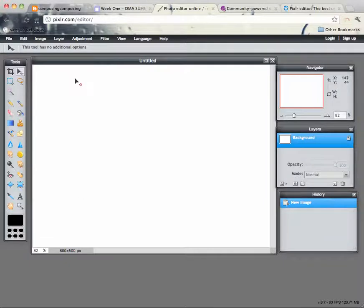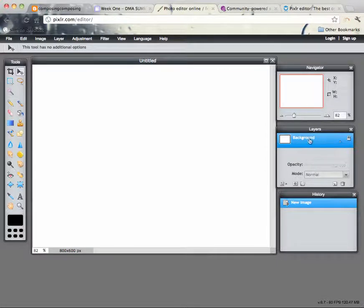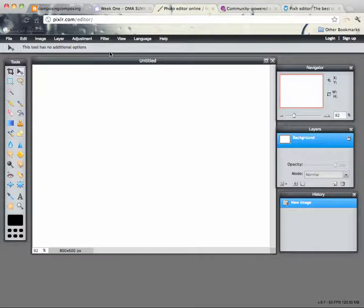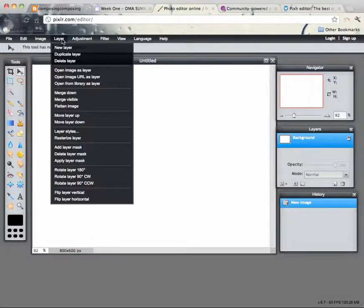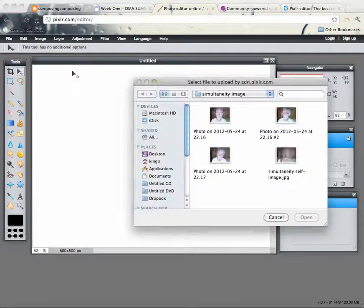And then you're going to import the pictures as separate layers. So you'll notice you have a layers palette here and a history and a navigator. The layers one is the important one. It creates a background layer when you create the image. You're going to add additional layers, so you go to the layer menu and select open image as layer.